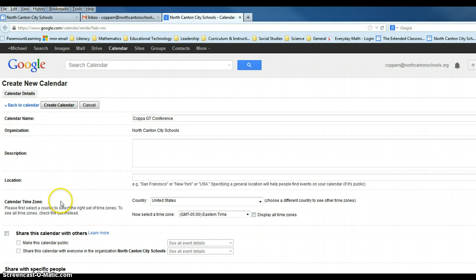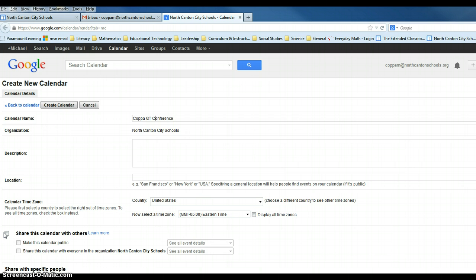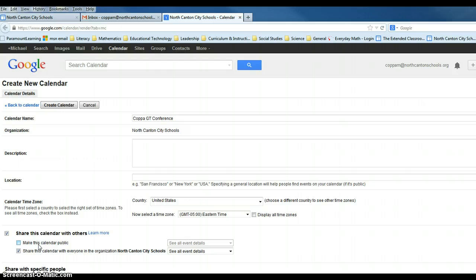We're going to make sure that we're going to share this calendar with others. We want to make sure that this is checked. We do not want to make this calendar public. We want to keep it within the confines and the capacity of North Canton City Schools. When I click on share this calendar with others,